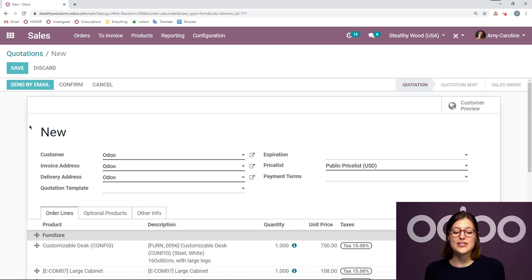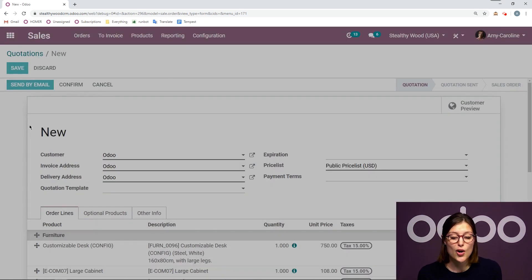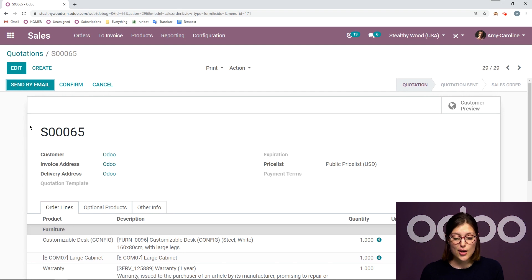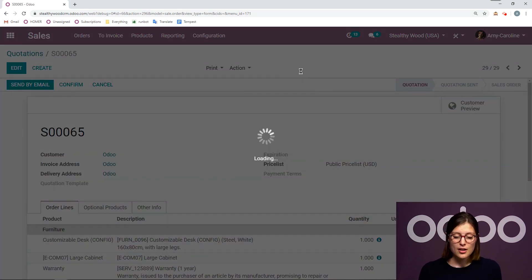Now, of course, we need to give this quotation to the customer. So I can either print it. Odoo will generate a PDF for me. Just go to print quotation slash order.